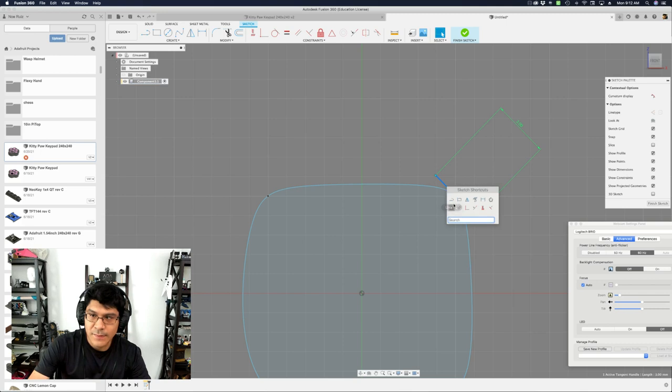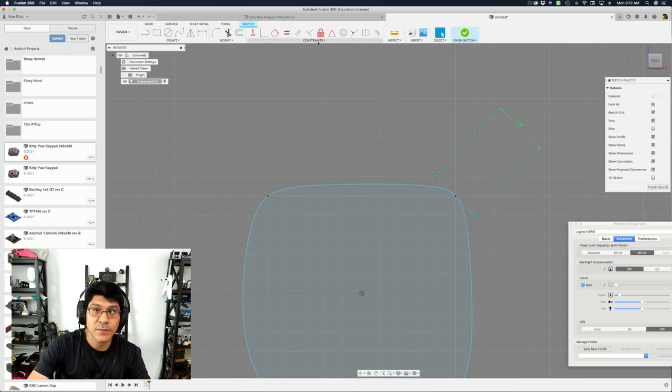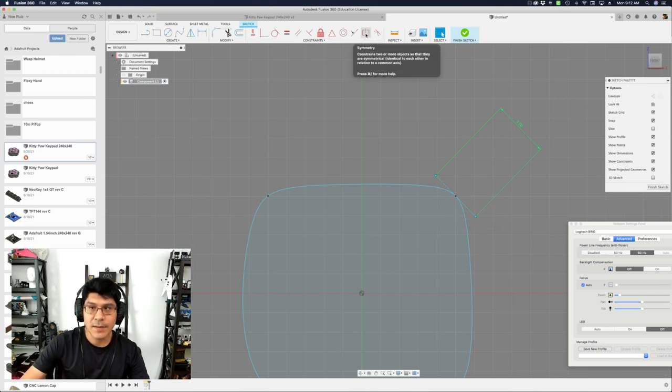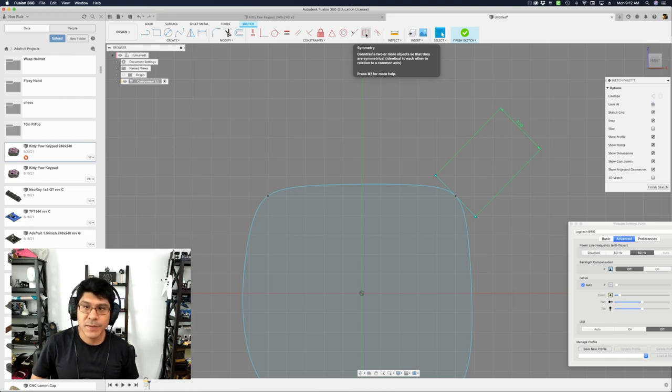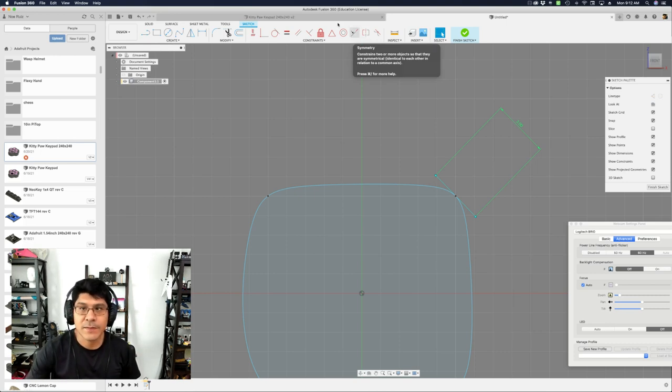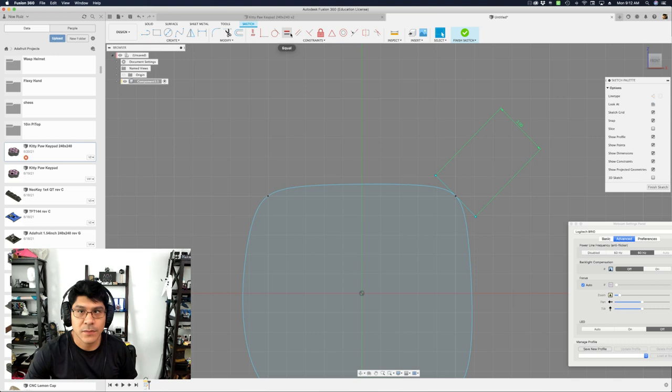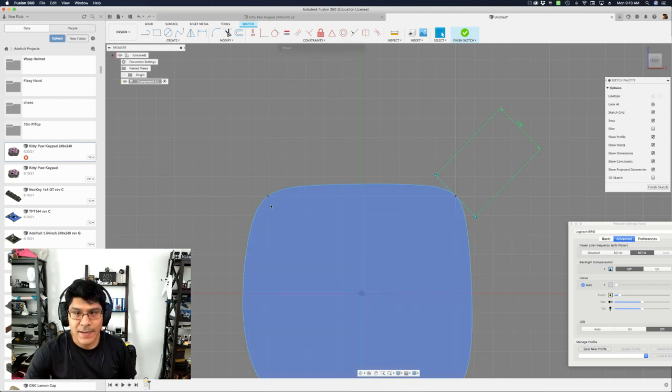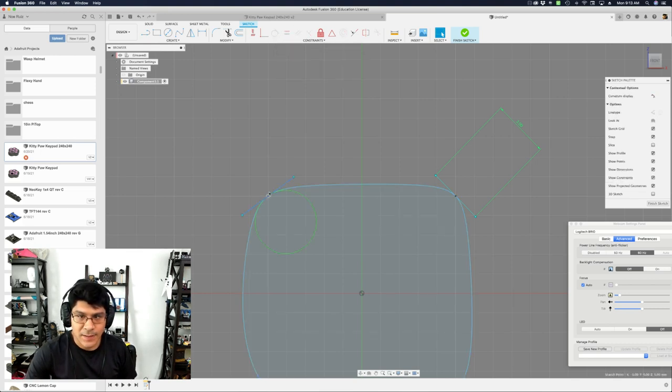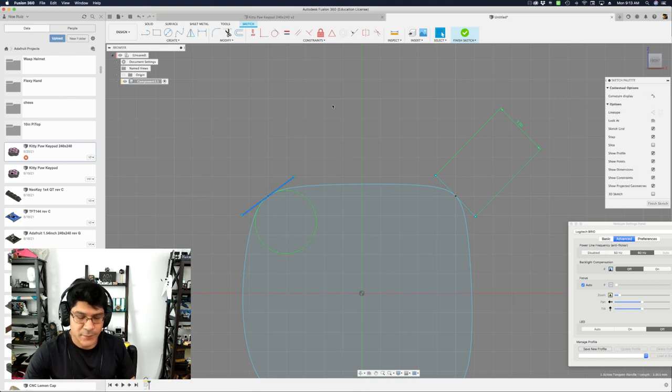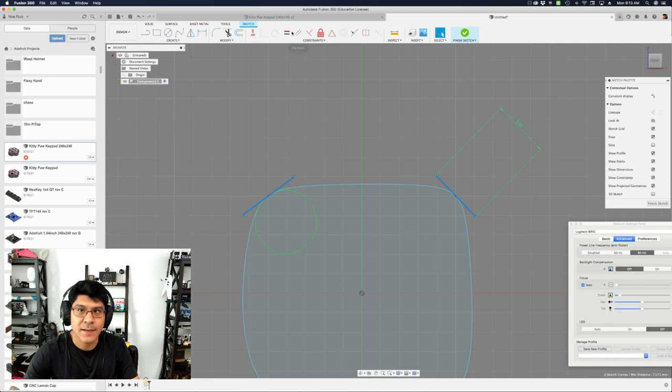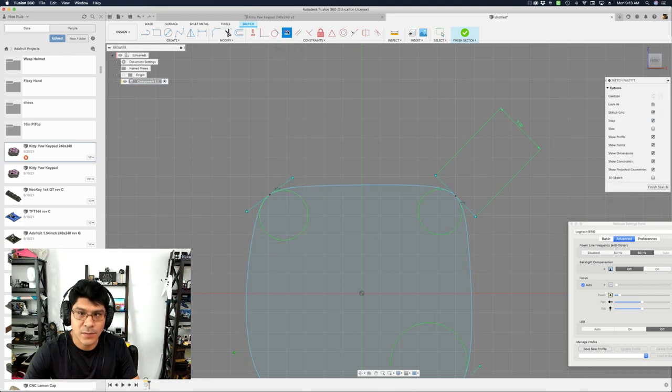That's cool. So what we can do is we can use the symmetrical tool, constraint right here, to define symmetry. But really, what we need to do first is to apply an equal. So basically, with the equal, we can define that I want this line to be equal with another line. So I can do that now. So I'll select both of these with the shift key, and then I'll click on equal.